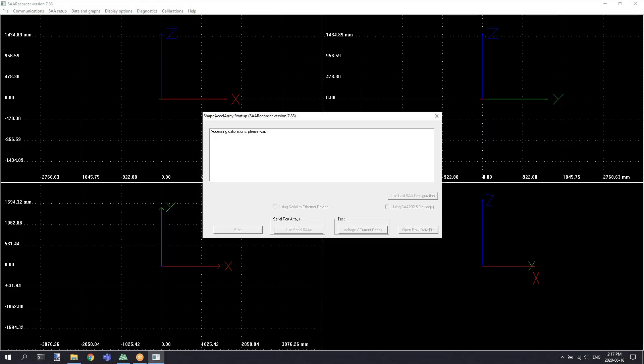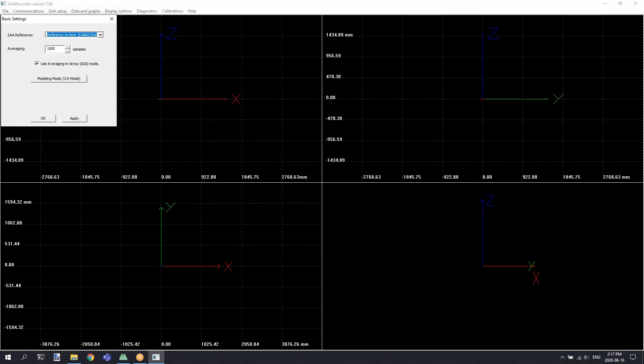This will launch into the SAA Recorder main interface and will access the calibration files for working with that shape array. Once the calibration files have been loaded, it will try to initialize the shape array. Once initialization is complete, you should see a 3D model of the shape array in one of the four panes shown in the background of the window.